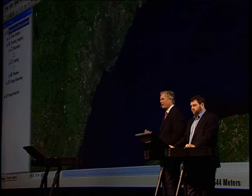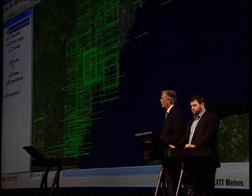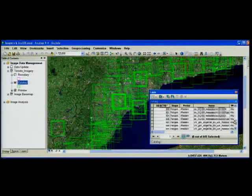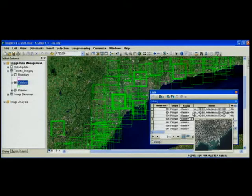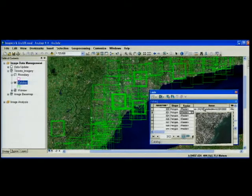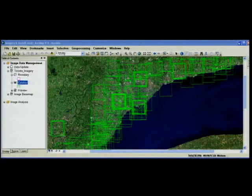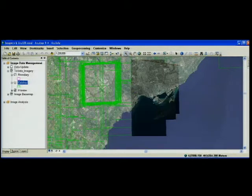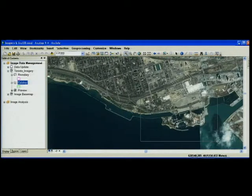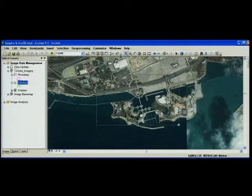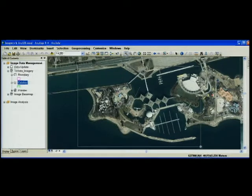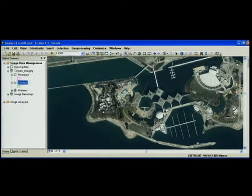The first element is a highly scalable image data management solution for working with large image catalogs. At 9.4, we've created a new type of raster catalog called a mosaic. Mosaic lives in the geodatabase. Here's an example of a mosaic for Toronto, Canada, which includes several hundred images and represents a few terabytes of data. Mosaic allows you to keep your imagery in its native format and then dynamically access your original source imagery with on-the-fly orthorectification, mosaicing, and pan sharpening. This dynamic approach is a major step forward, and it represents a unique capability that underpins our entire image strategy.